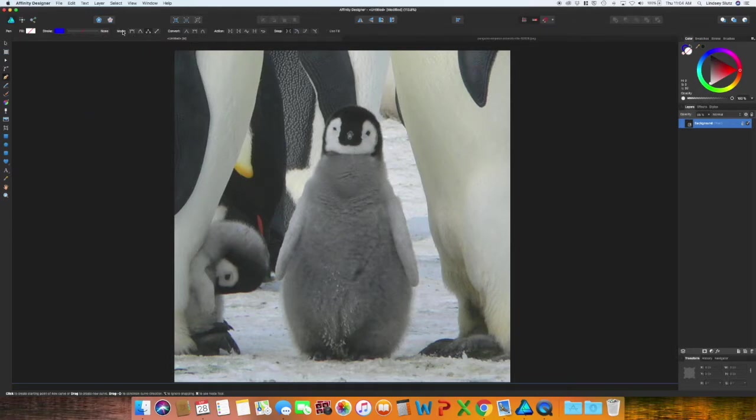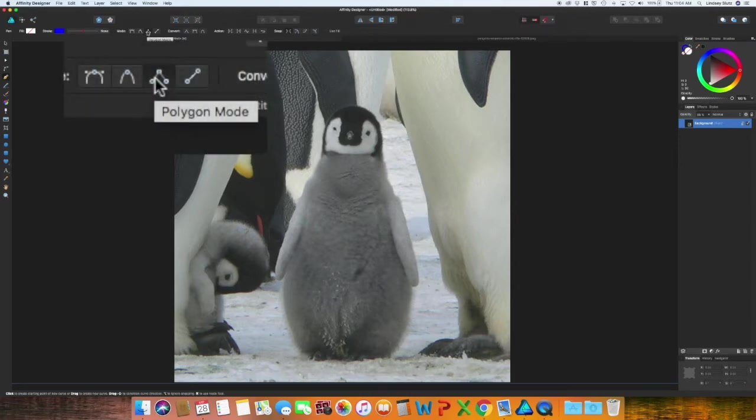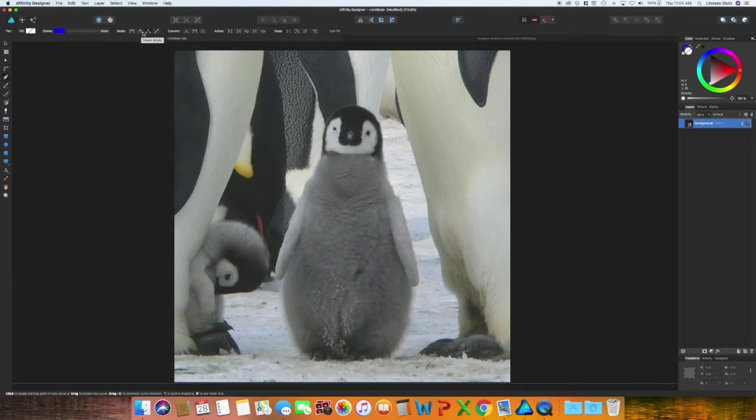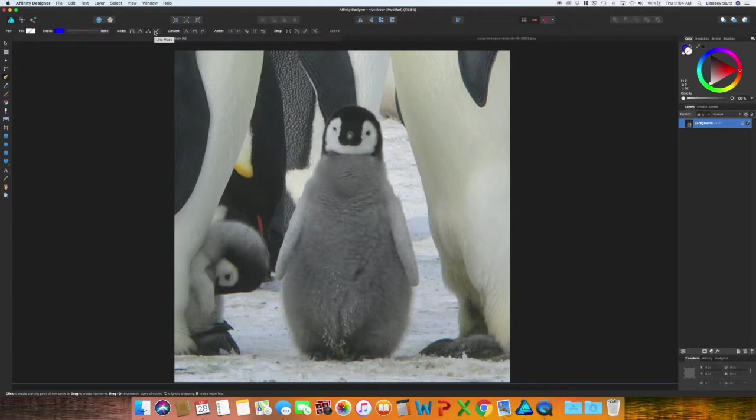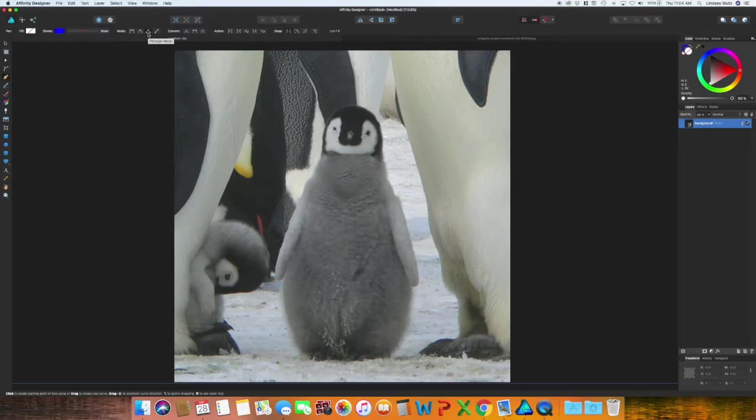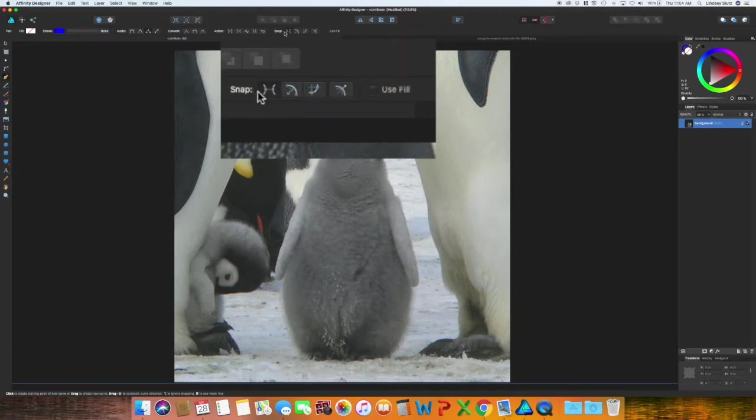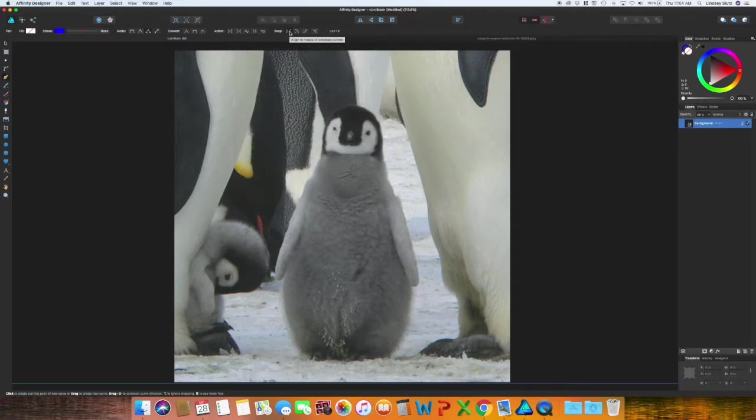And then in the mode, I want to use the polygon mode instead of using something where it allows curves. And also make sure to not click the line mode because I accidentally click the line mode quite often when I'm trying to get the polygon mode. And then over at snap, I want that first one aligned to nodes of selected curves selected.